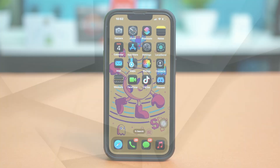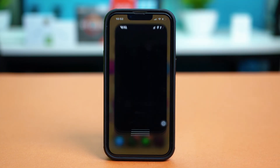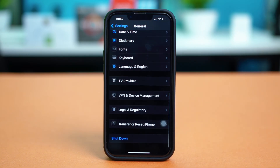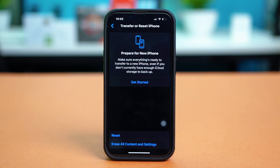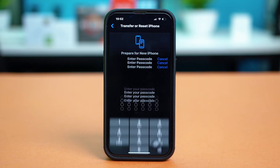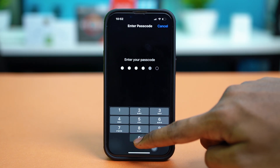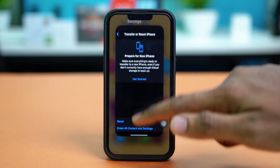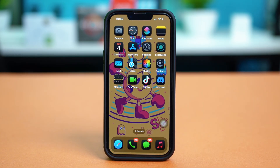Solution 5: Reset All Settings. Go back to your settings, tap General, scroll down, and tap on Transfer or Reset iPhone. Select Reset, then tap on Reset All Settings. Tap your passcode if prompted, and then confirm your choice by tapping Reset All Settings. This will reset your Wi-Fi preferences, your mobile data settings, and all other settings, but it will not delete any of your data. Hopefully after resetting all your settings, your problem will be fixed.